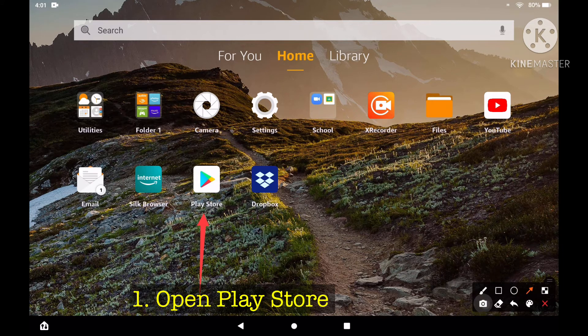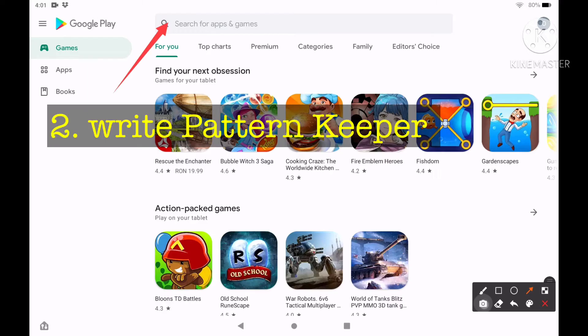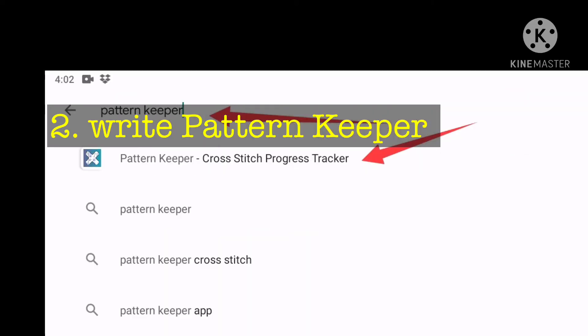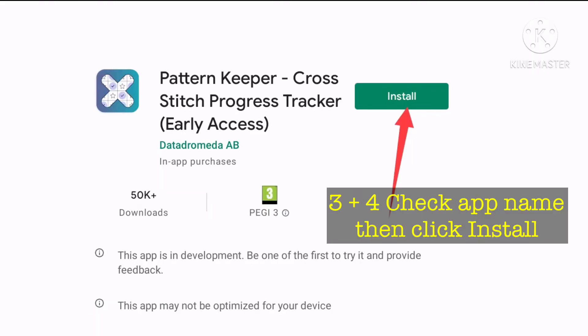Step 1. Having the tablet unlocked, search and tap the Google Play app. Step 2. In the upper search field, write Pattern Keeper. A suggestion may appear, you can tap on it.